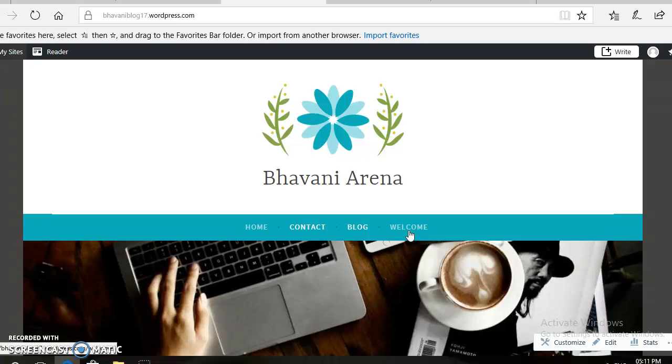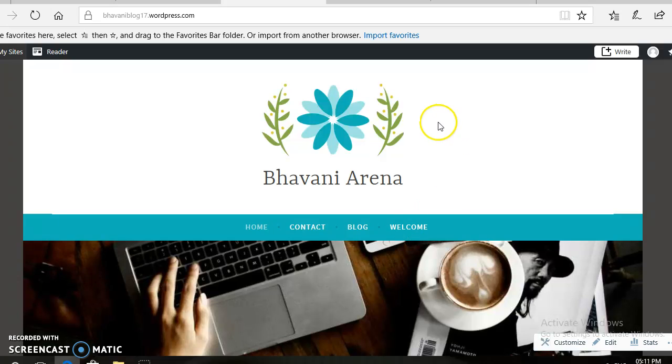Like this, you can create a number of pages, options, posts, blogs, etc. in your own website. Thank you.